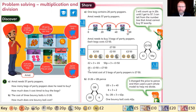So we've partitioned the price and now we need to put those answers back together again. Six pounds plus one pound 50 is seven pounds 50. The total cost of three bags of party poppers is seven pounds 50, and here you can see a visual representation of that in our bar model.